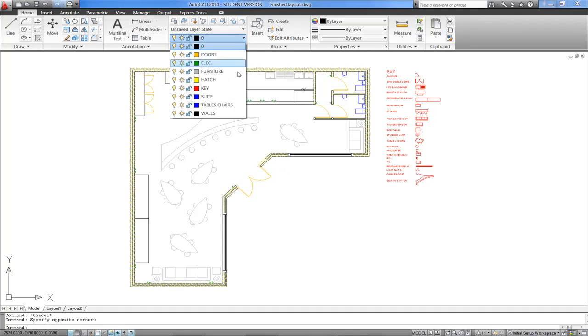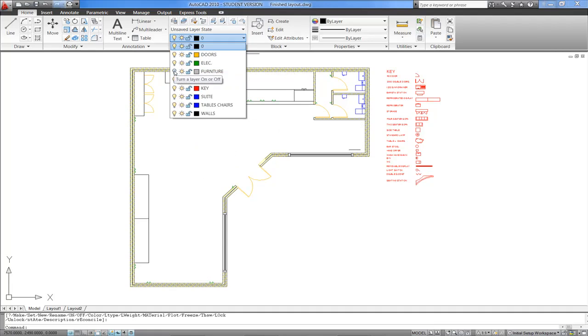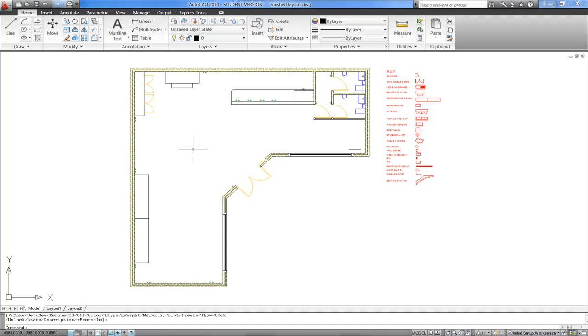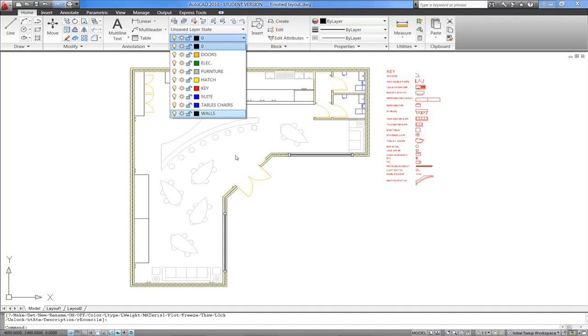At any time, I could go to any of the layers and turn the visibility off. I'll take away all the furniture in one go, for example, by just turning that layer off. And of course, that can be toggled back on, as and when we need it.